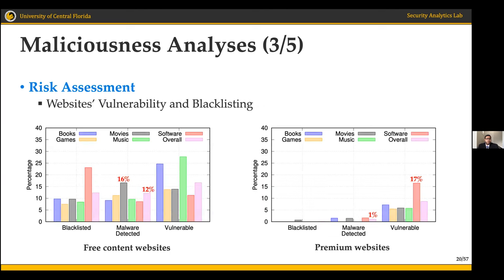For website vulnerability and blacklisting, using the Sucuri API, we found that 12% of free content websites were detected as containing malware compared to only 1% of premium counterparts. Free mobile websites have the highest percentage of malware detection at over 16%, and free books and music have the highest percentage of vulnerabilities. For premium websites, 17% of software were labeled as vulnerable, which according to security reports is due to outdated framework versions.